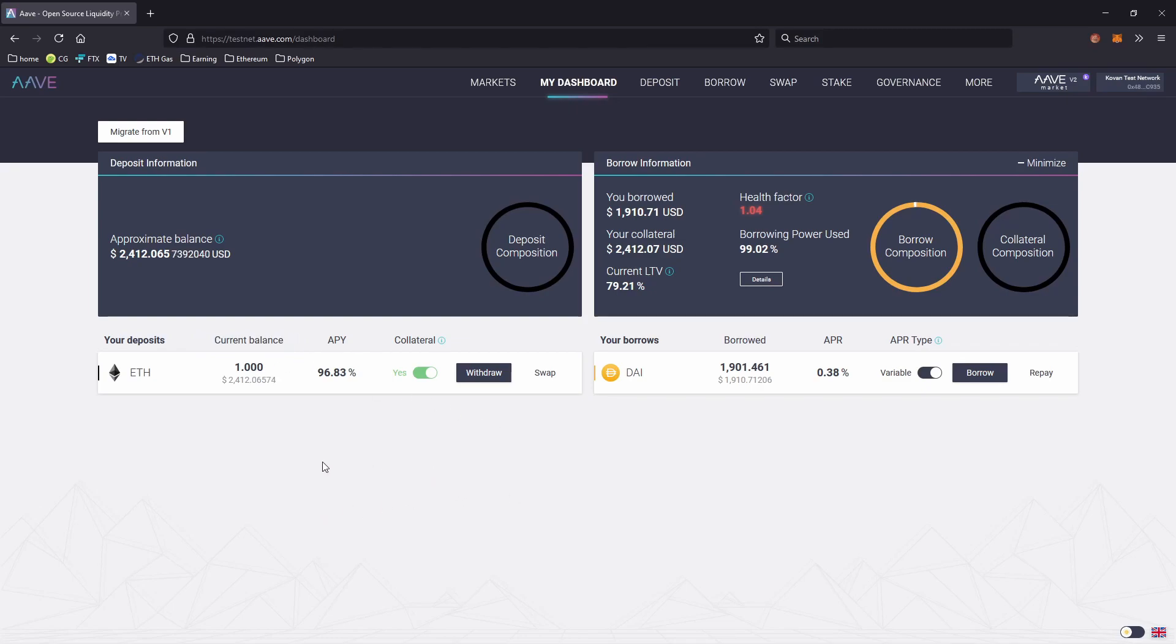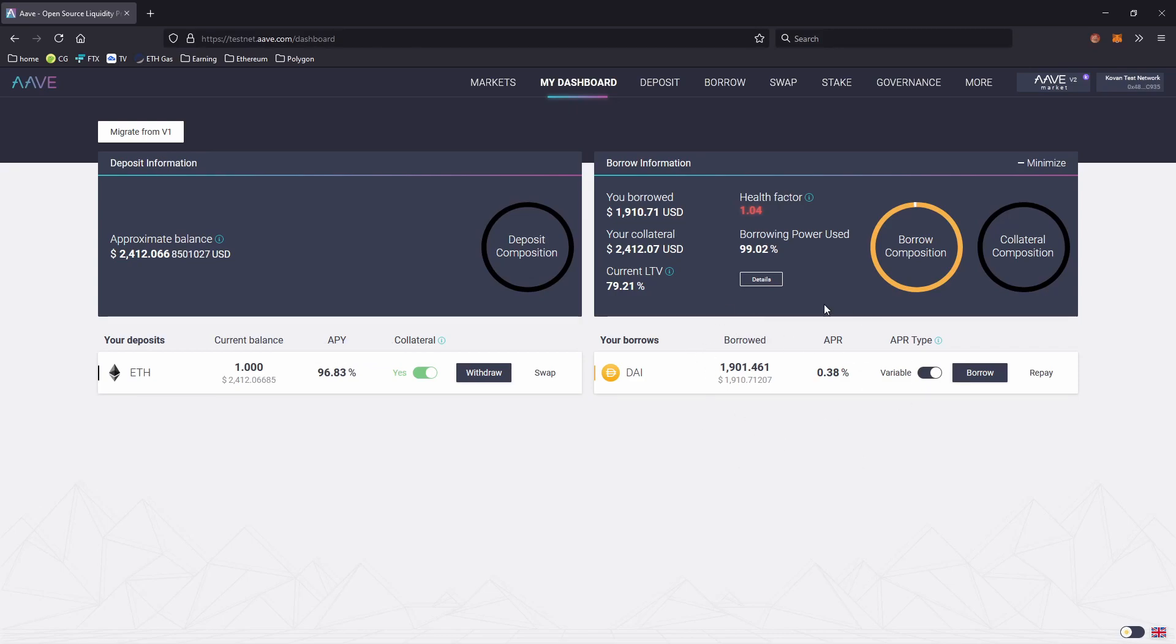So first of all, just to clear up, if you do deposit an asset and then borrow an asset, you are still going to earn interest on your original deposit even if you take out your loan and move it to a different platform or blockchain. Aave is still going to remember that you've got your original deposit and you'll still be earning rewards basically every second.